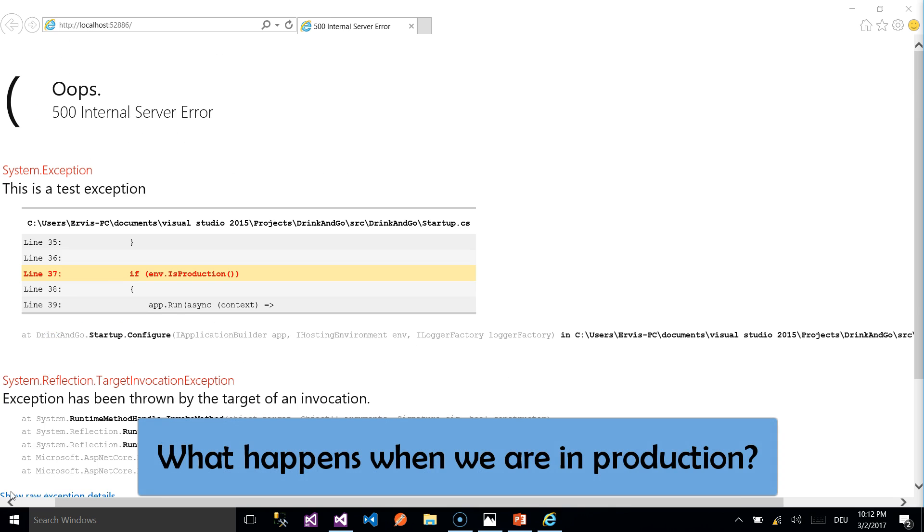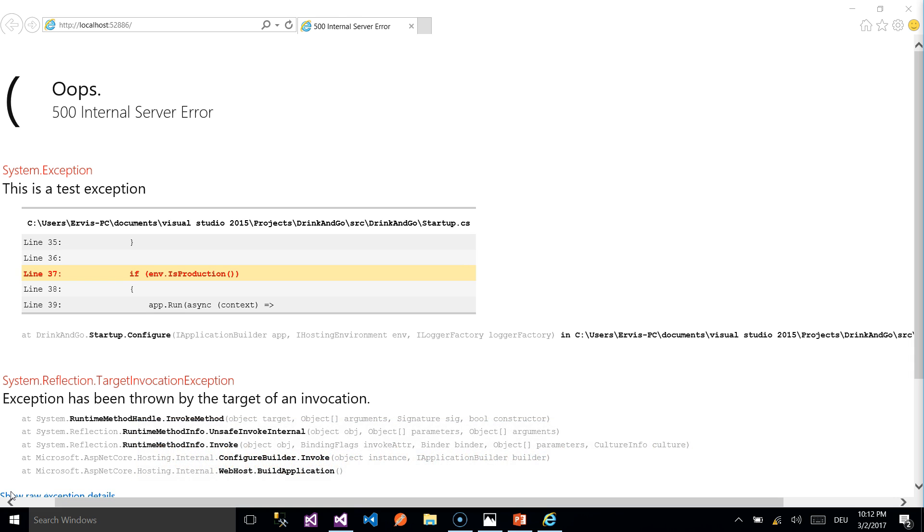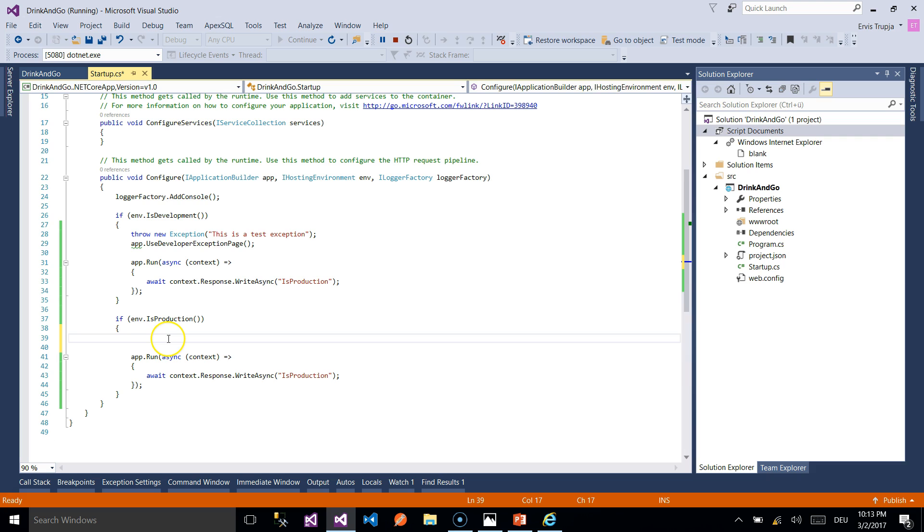But when the users use our application it doesn't make sense to display pages that do not make any sense to them. So when something is wrong we simply redirect them to an error page which we are going to design later.